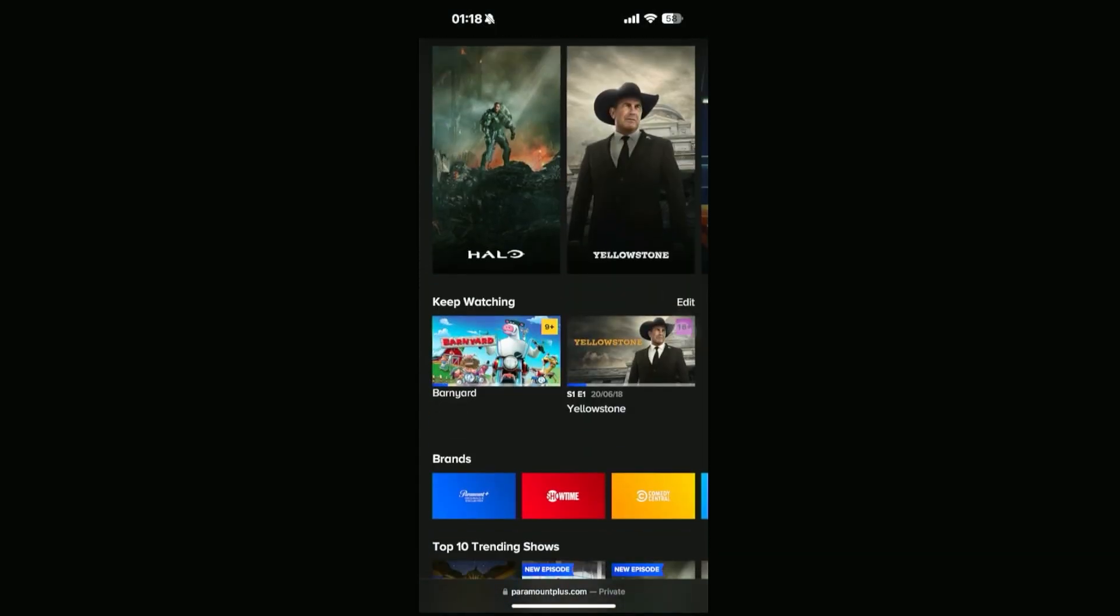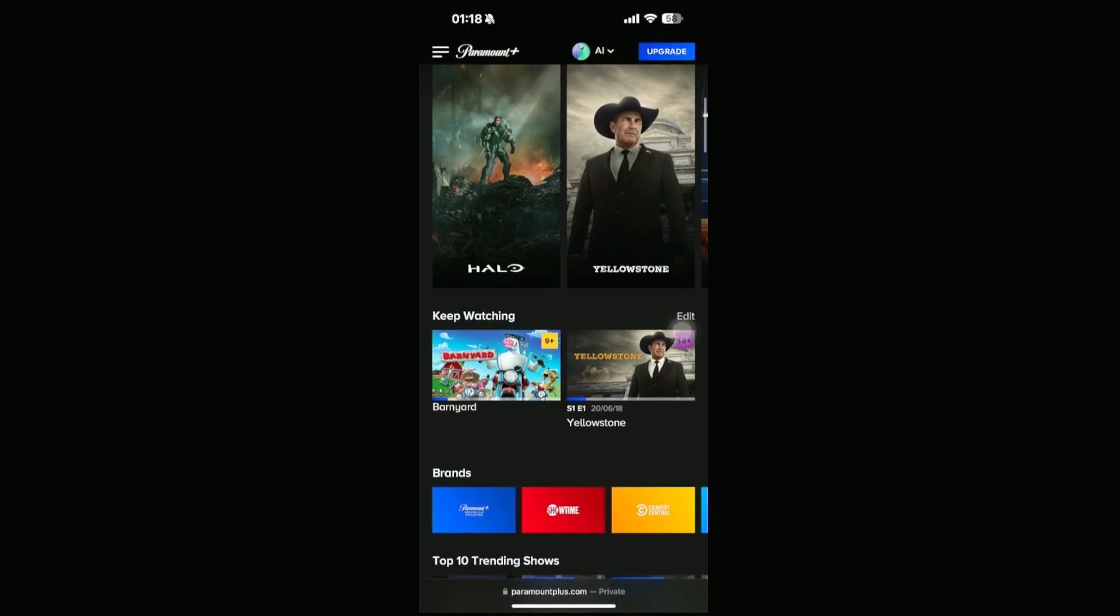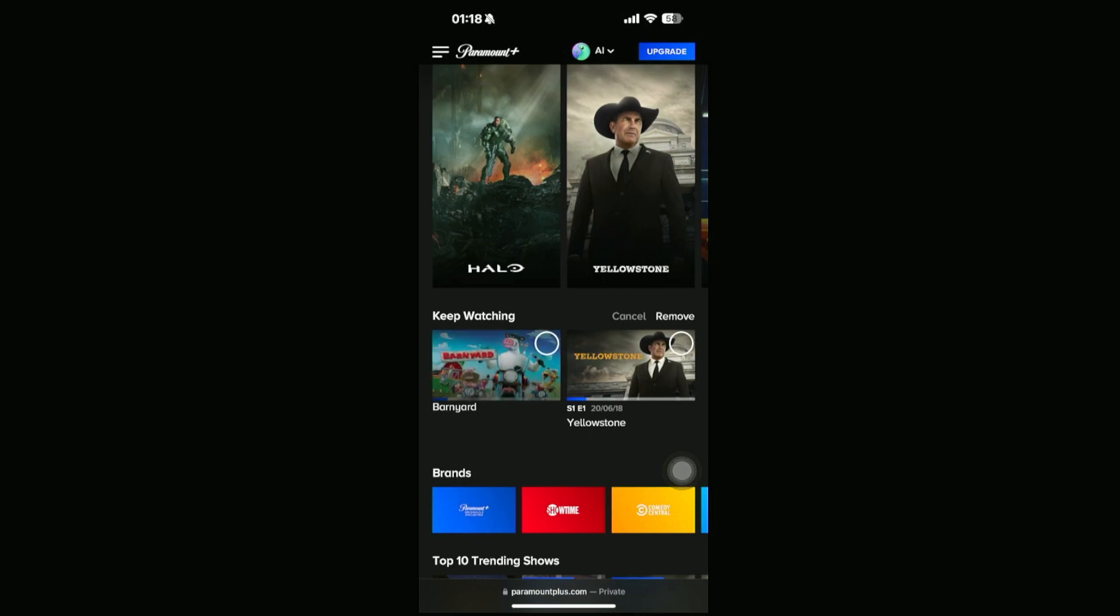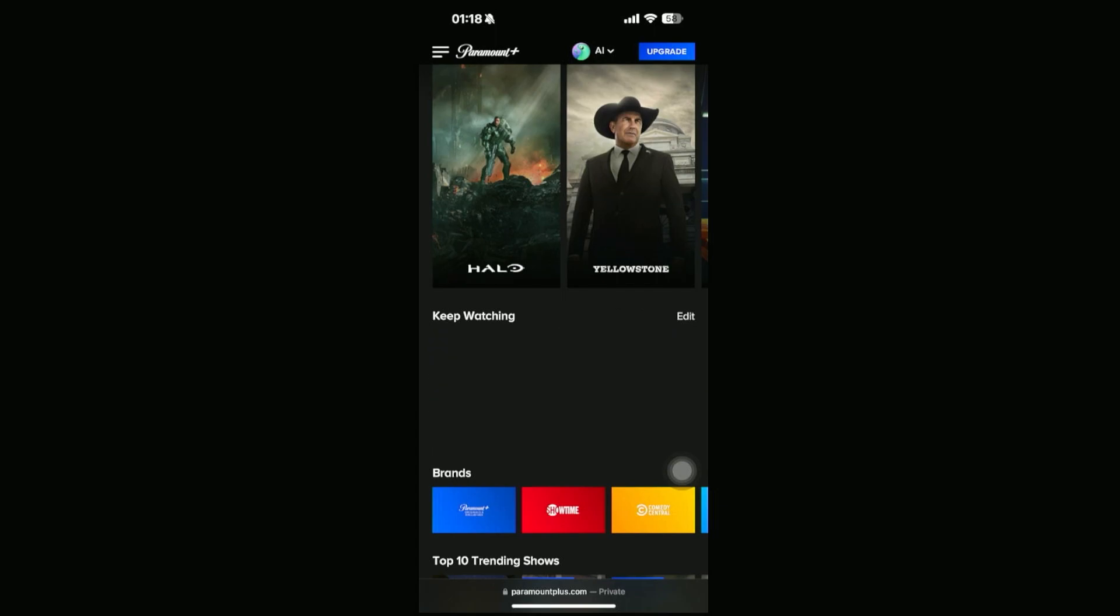So if we go ahead and click on edit, and then we can see we have these icons. So if we go ahead and select them and then click on remove, we can go ahead and remove that specific movie or series.